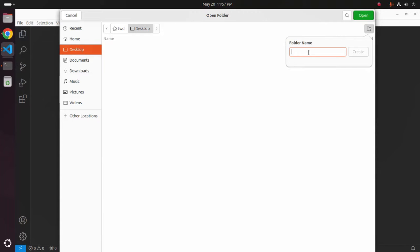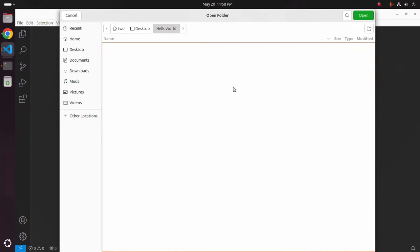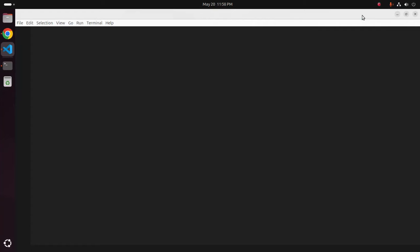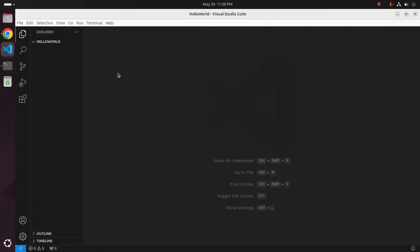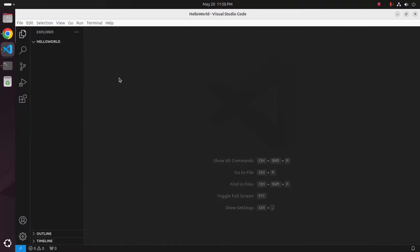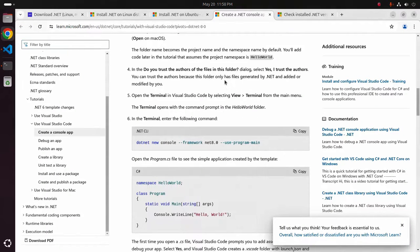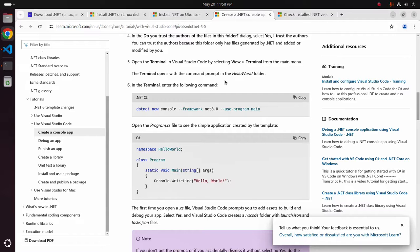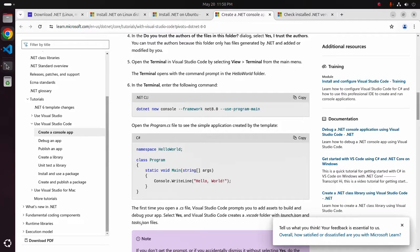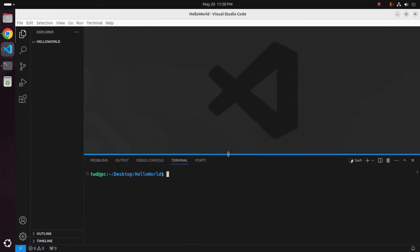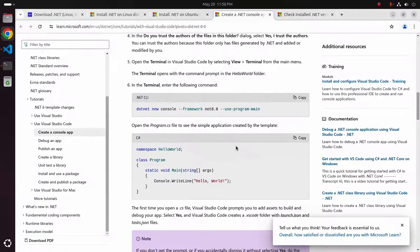Now open this folder in Visual Studio Code, trust the authors. Now open the terminal in Visual Studio Code by selecting view terminal from the main menu and then run this command.